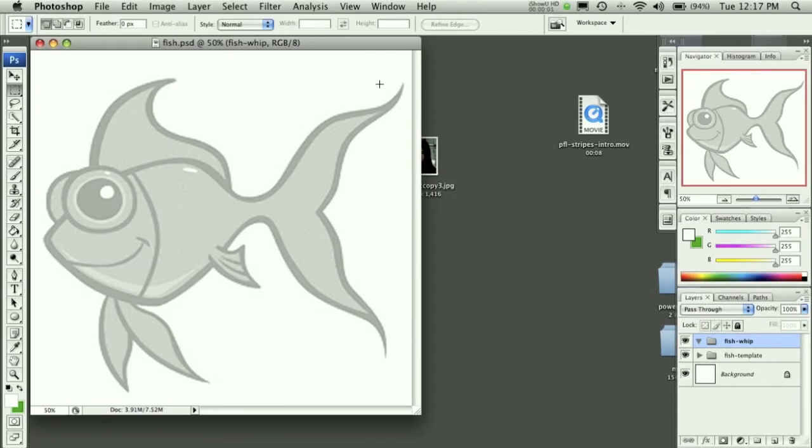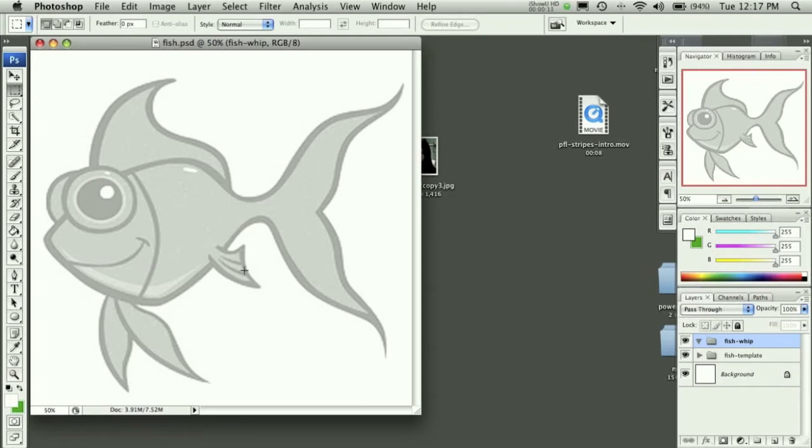Welcome to another Pixel4Life.com tutorial. Today we're going to learn how to ink this character and then create the shadows and highlights ourselves instead of automatically doing it like we did in the previous inking, coloring, and highlighting your mascot lesson.